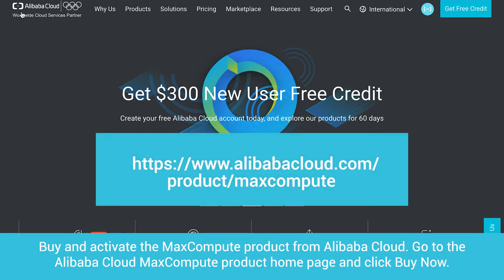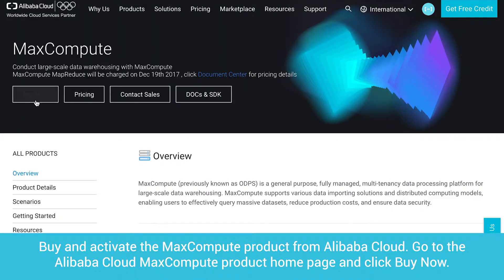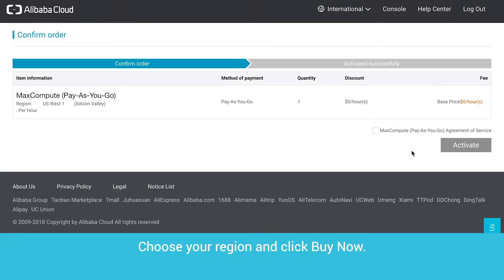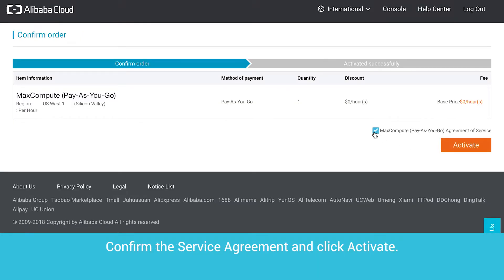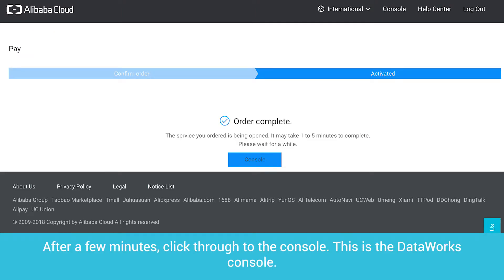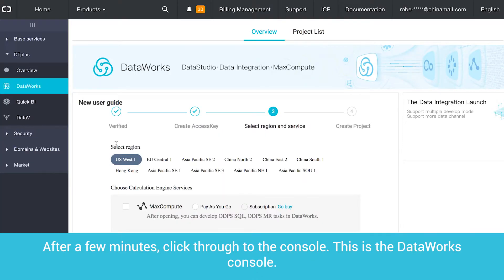Buy and activate the MaxCompute product from Alibaba Cloud. Go to the Alibaba Cloud MaxCompute product homepage and click Buy Now. Choose your region and click Buy Now. Confirm the service agreement and click Activate. Wait for the success notification. After a few minutes, click through to the console. This is the DataWorks console.